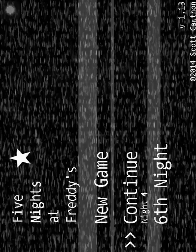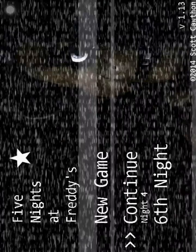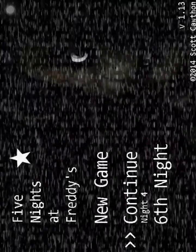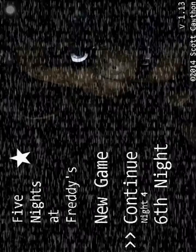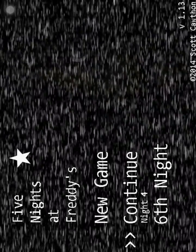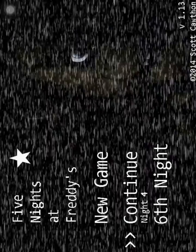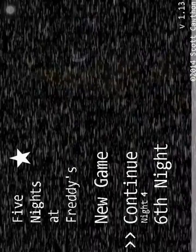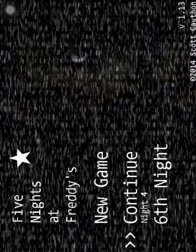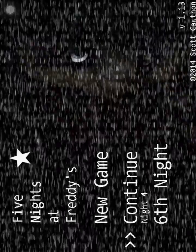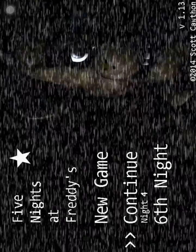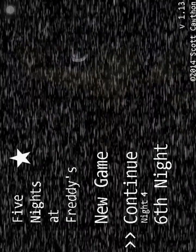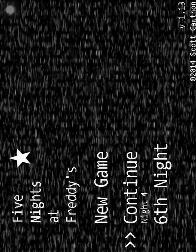If I do eventually, which I would appreciate you guys' enthusiasm, if I do get past Night 6, I might do 20-20-20 mode, but probably not. And then we'll move on to Five Nights at Freddy's 2.